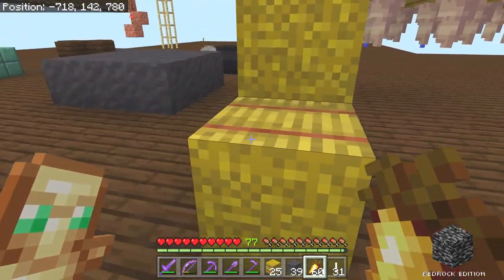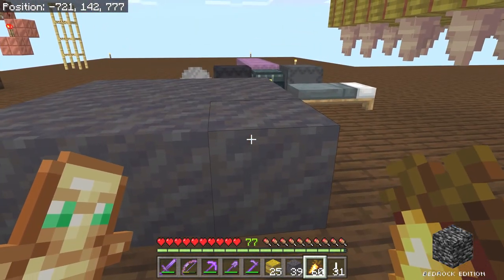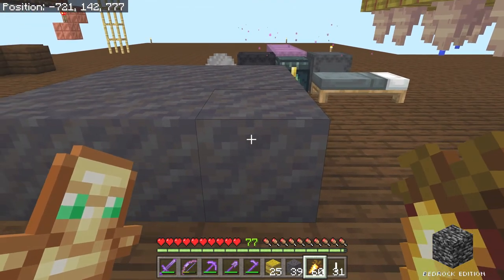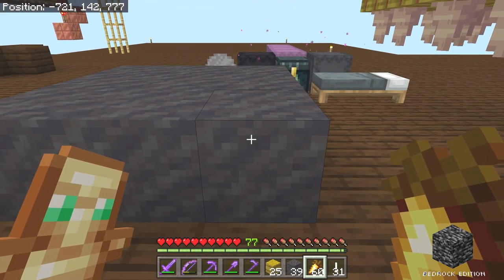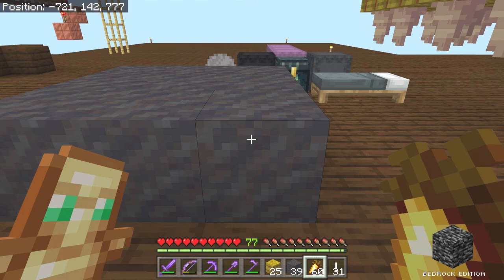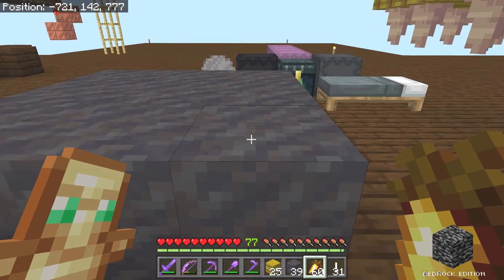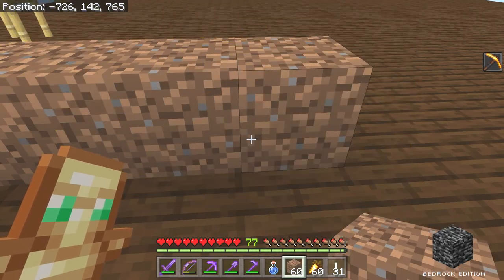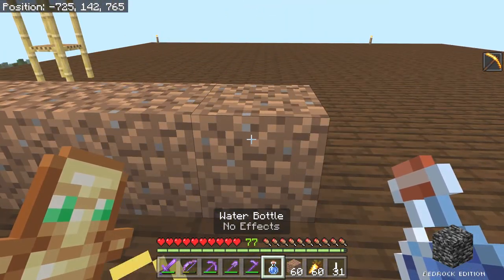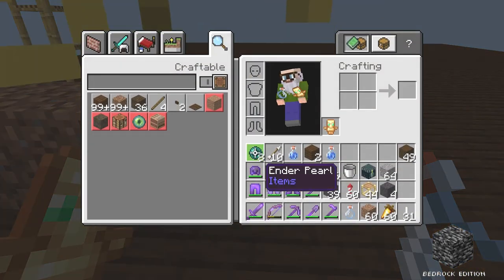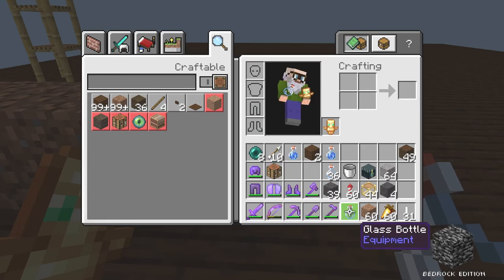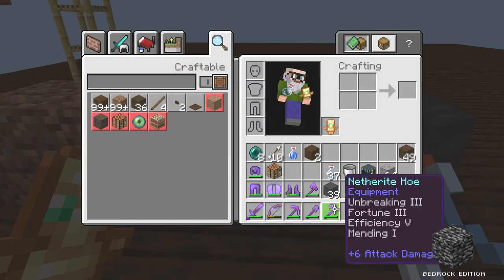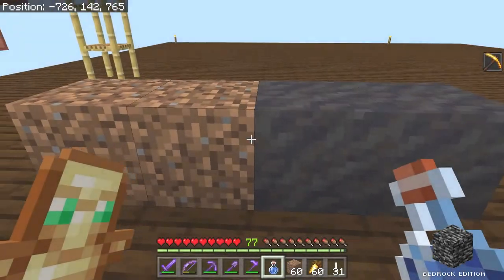Speaking of producing things renewably, mud is certainly going to be very common in a mangrove swamp — you can find huge amounts of it there. But you can also make mud: if you take dirt, coarse dirt, or rooted dirt and use a bottle of water on it, it converts the dirt to mud. And since dirt is a renewable resource, that makes mud a renewable resource as well.